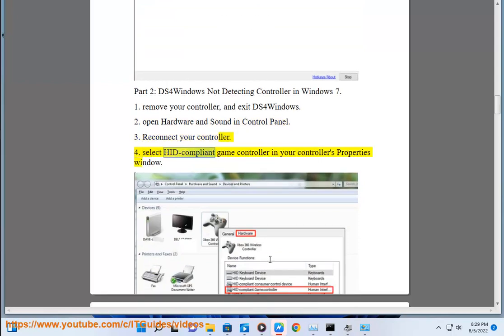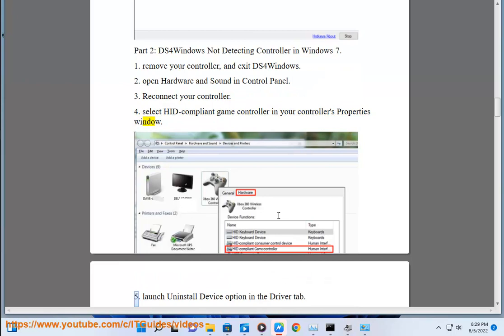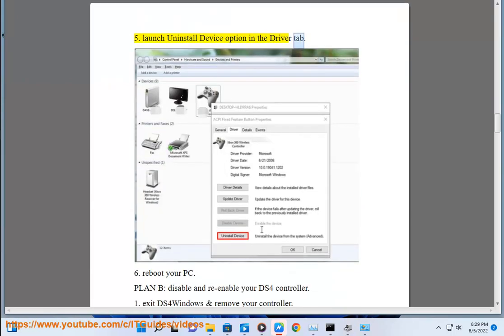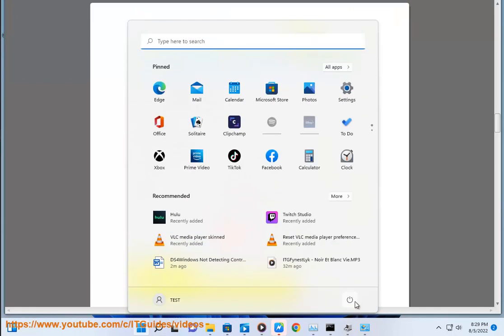Step 4: select HID-compliant game controller in your controller's properties window. Step 5: launch the uninstall device option in the driver tab. Step 6: reboot your PC.